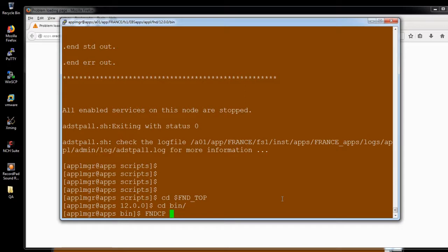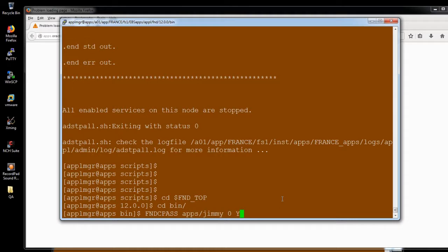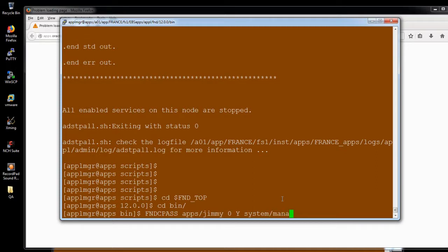So FNDCPASS, the normal code one you're going to provide. My password is Jimmy, which is the previous password. 0 and Y is the FNDCPASS. The system password we need to provide.